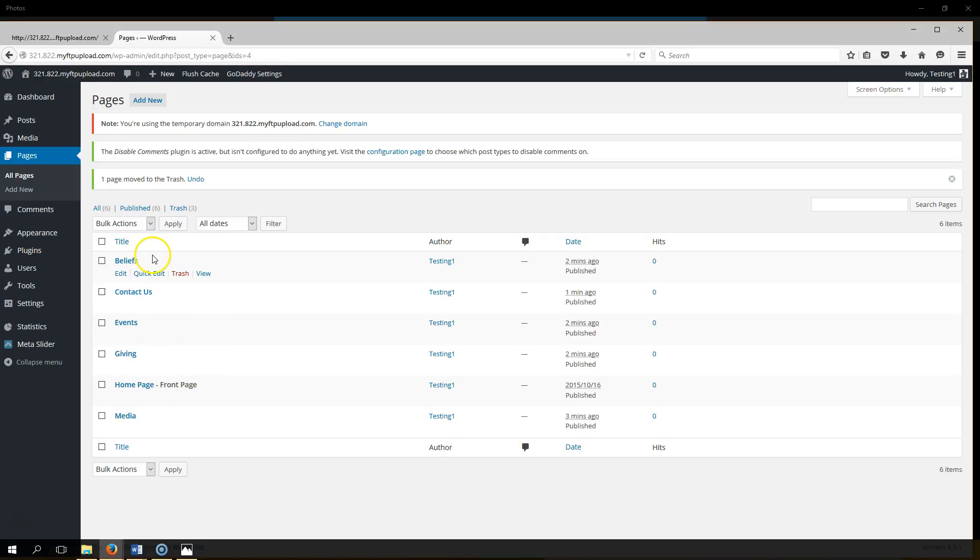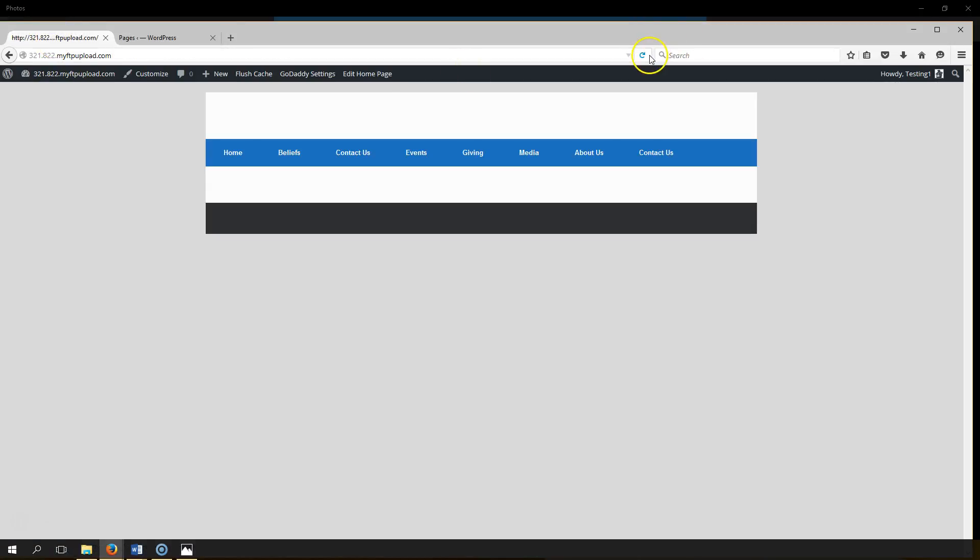Okay, so now you have a six page website. Let's go ahead and refresh our web page and there you go. Let's move on to the next lecture.